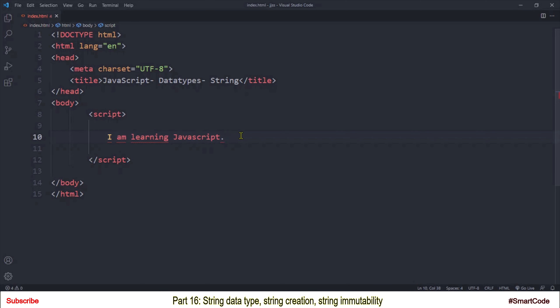Now we can define a string properly: a string is a sequence of 0, 1, or more 16-bit unicode characters. A string can have 0 characters, and such a string is called an empty string — we will look at an example of that. If you don't know about unicode, I would suggest my tutorial on that, which you can find on my channel.